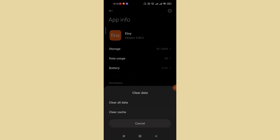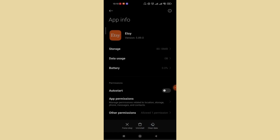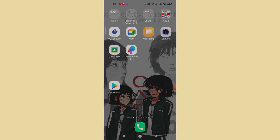After you tap on Clear Data, two other options will pop up on your screen: Clear All Data and Clear Cache. Go ahead and tap on the second option, which is Clear Cache, and tap OK. This will delete all the extra data from your Etsy app, and that method should fix your login error.